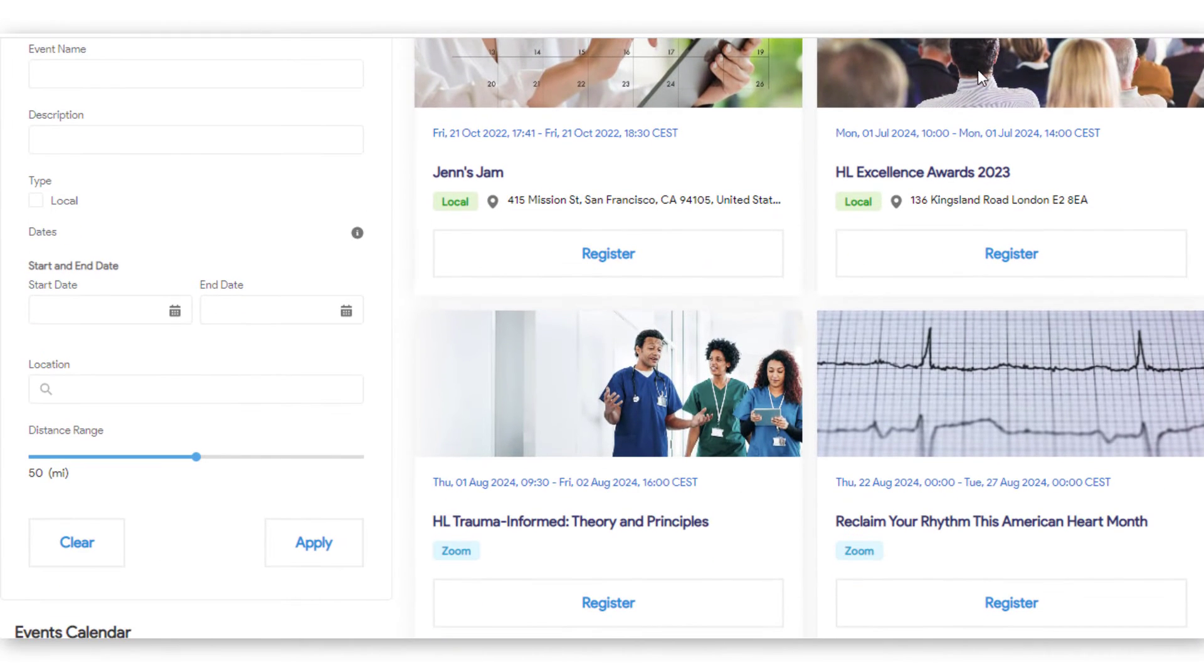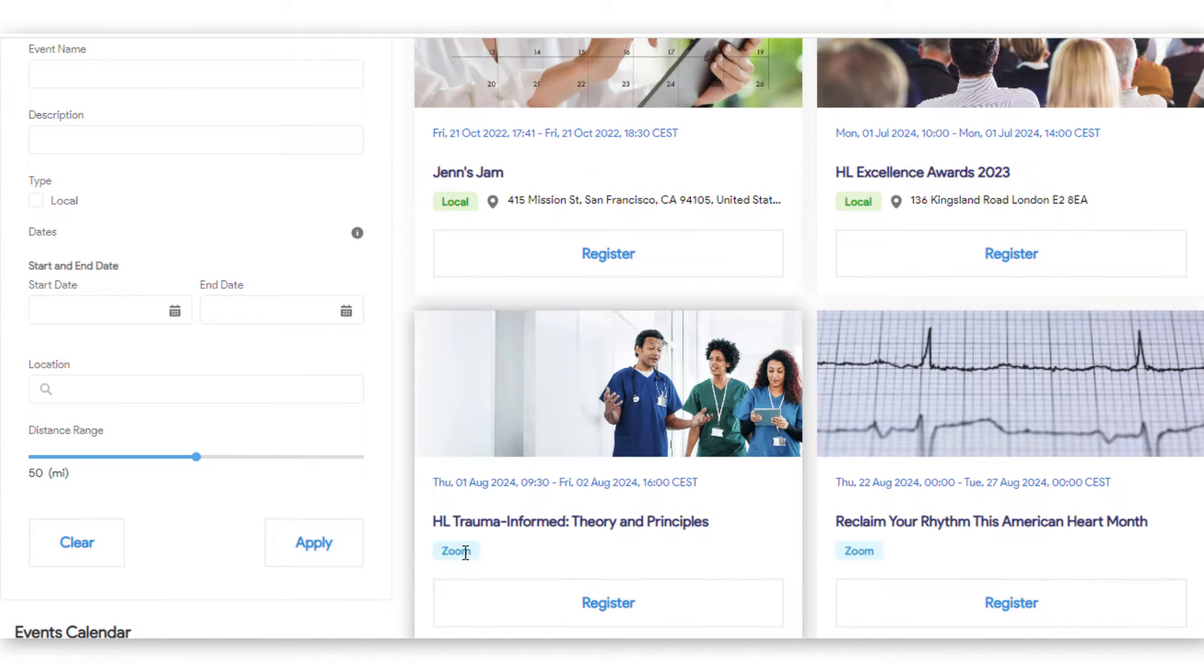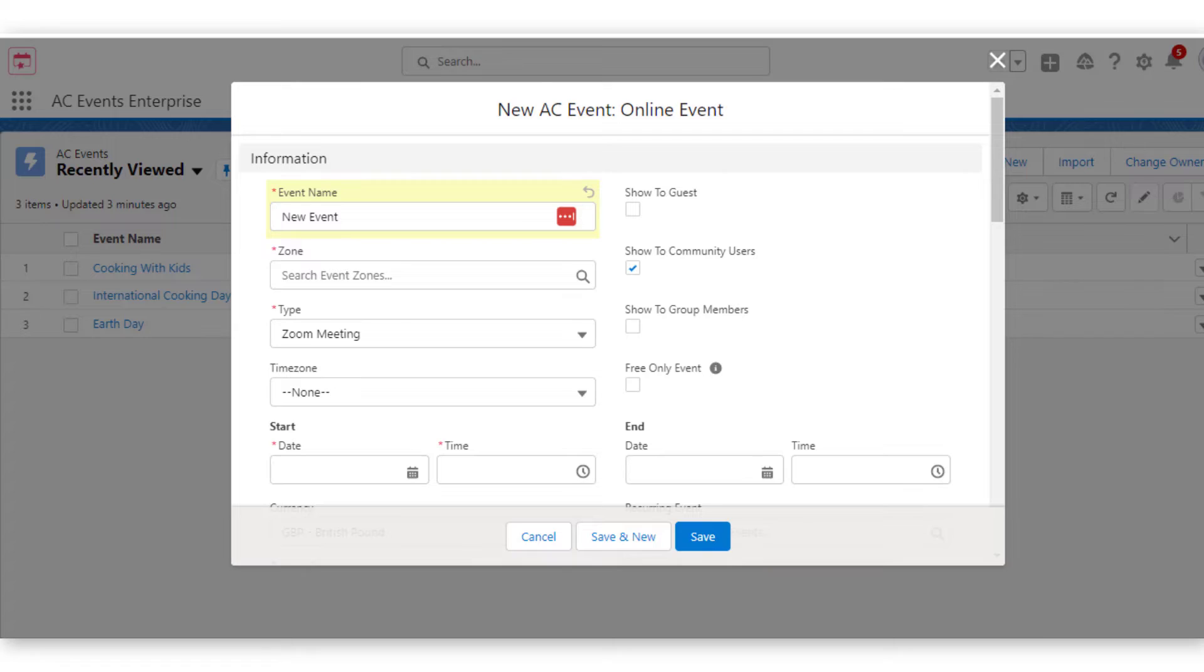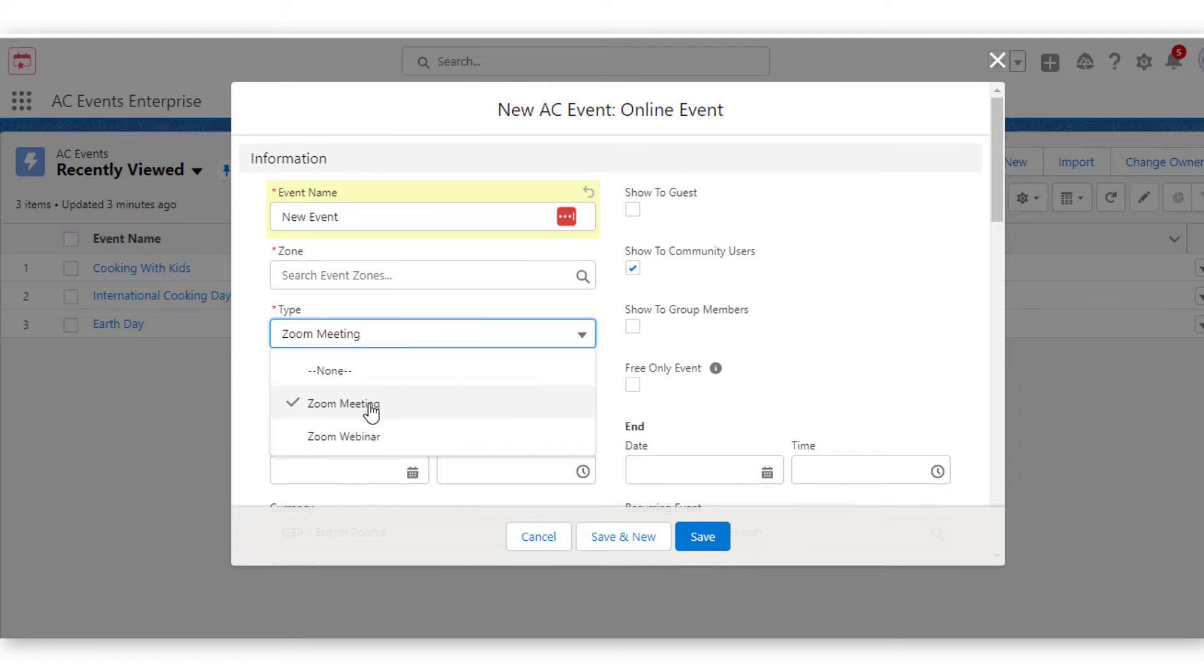AC Events Enterprise supports virtual events, such as webinars and live streaming events. For online events, Zoom meetings and Zoom webinars are available.